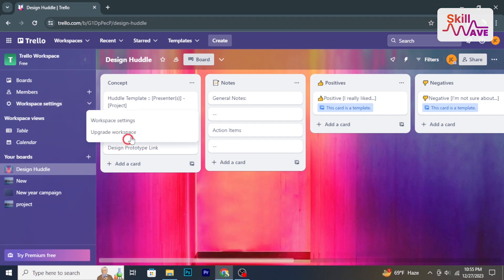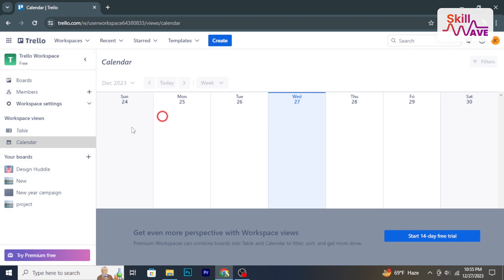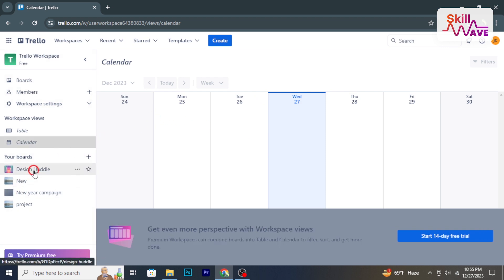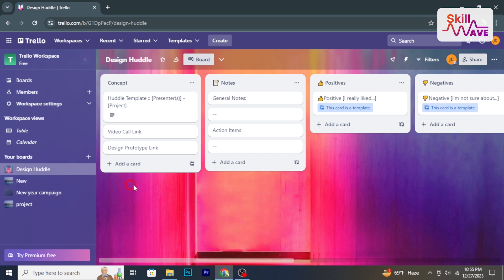Hello and welcome back to Skill Web. In today's tutorial, I will show you how to use Trello for project management. So let's have a look now.